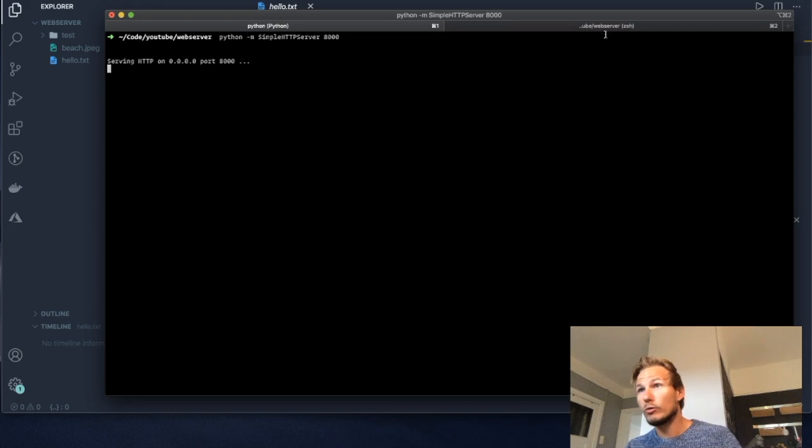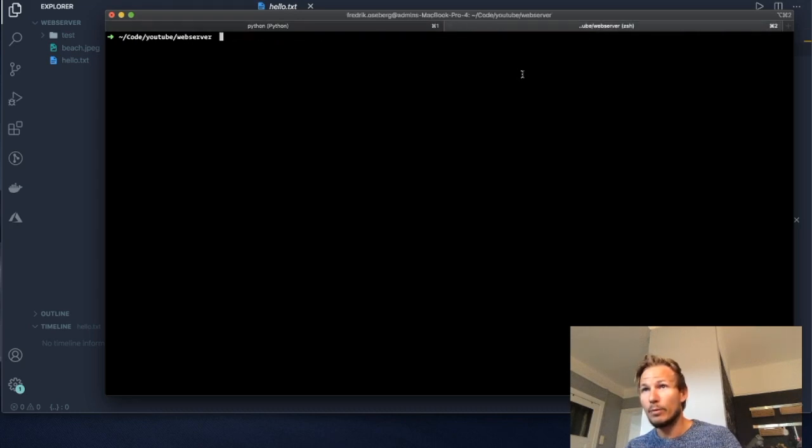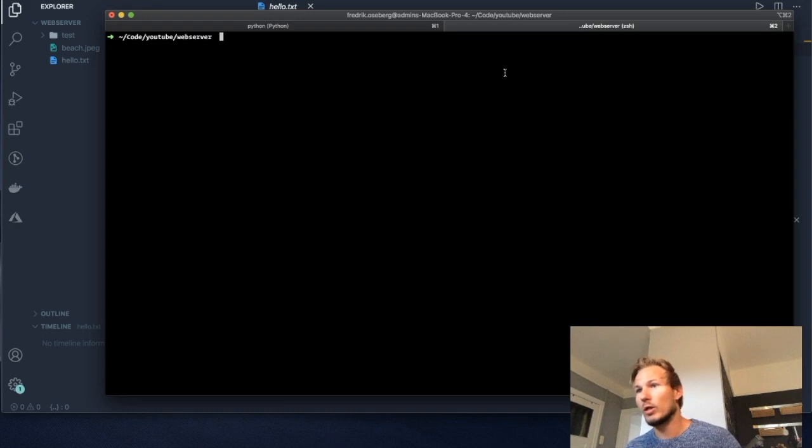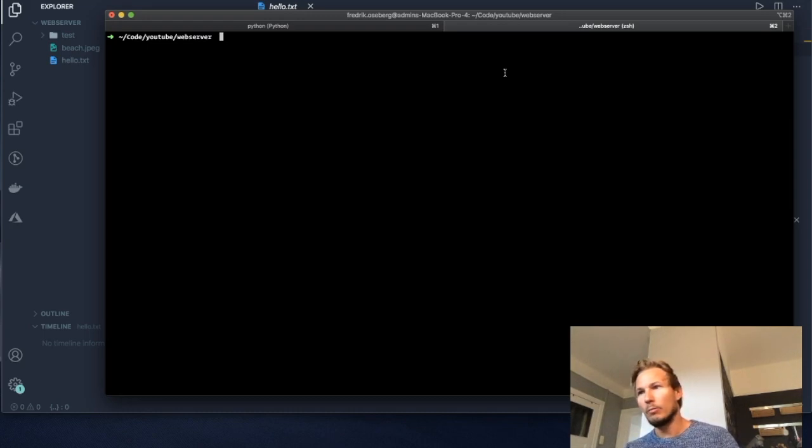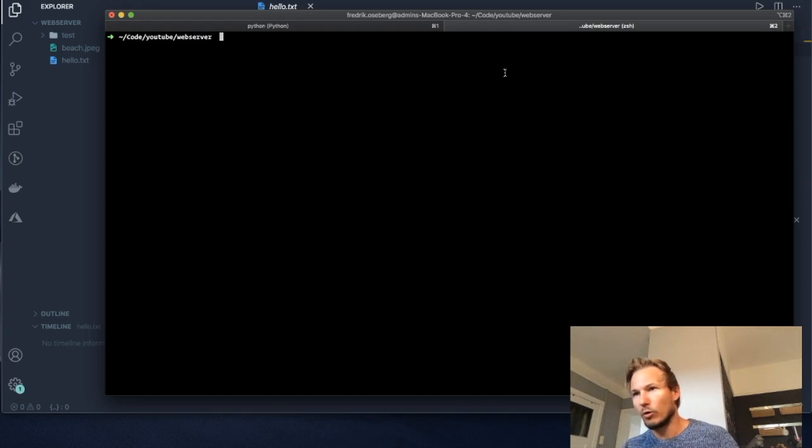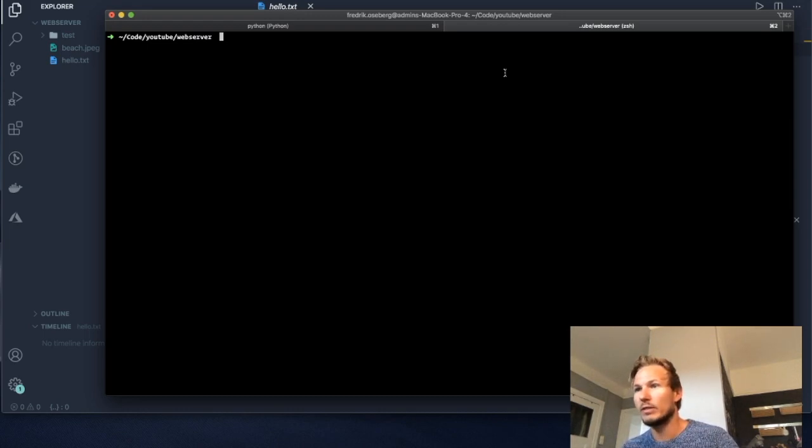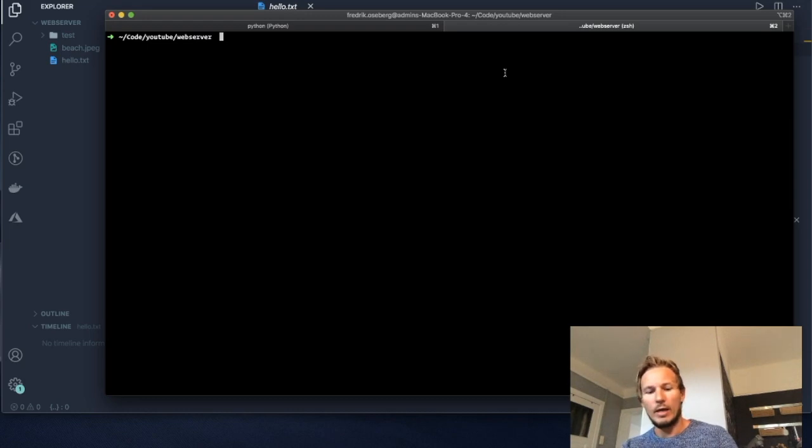Now I'm going to open up a new tab in my terminal because I want to run another program. The program we're going to be running allows us to connect to our web server via the terminal. We're going to use a program called telnet.